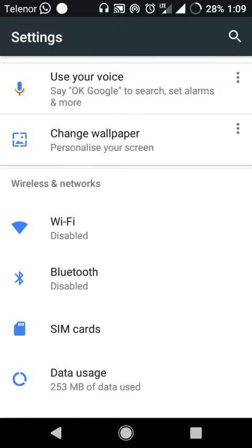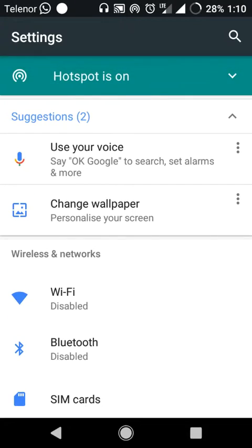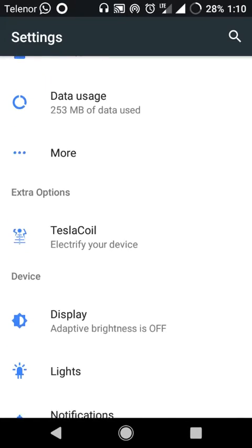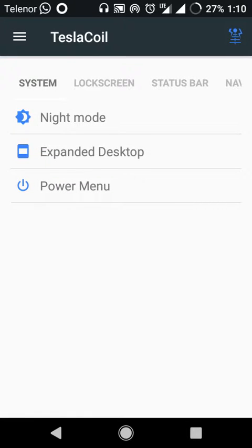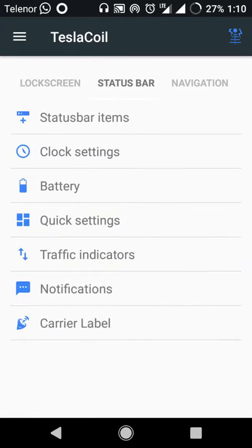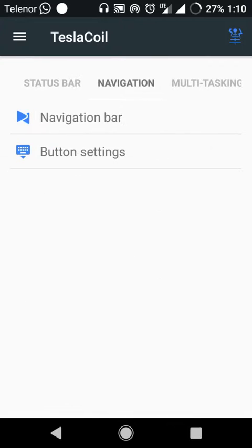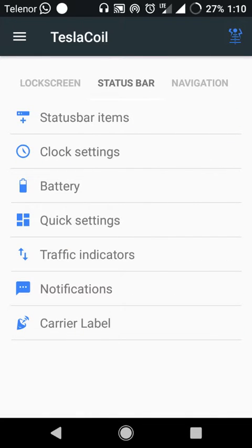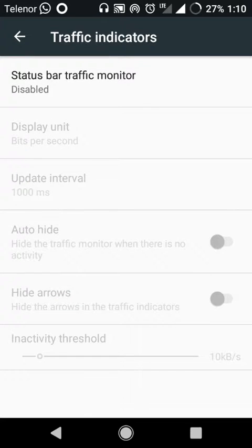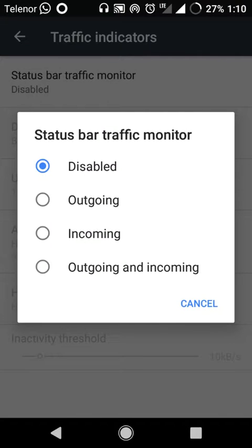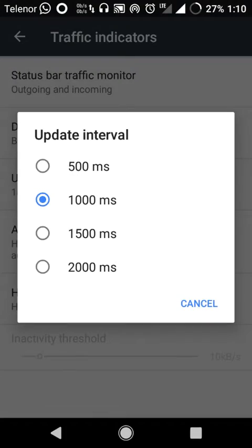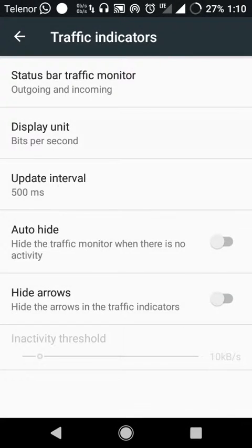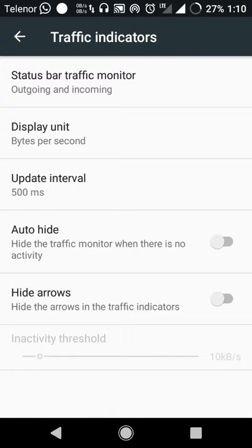Download this Tesla ROM — it has quite brilliant features. Here is the configuration menu: system, lock screen, status bar, navigation bar, multitasking, and many multiple features you can configure as you like. There is a traffic monitor showing outgoing and incoming traffic in bits.